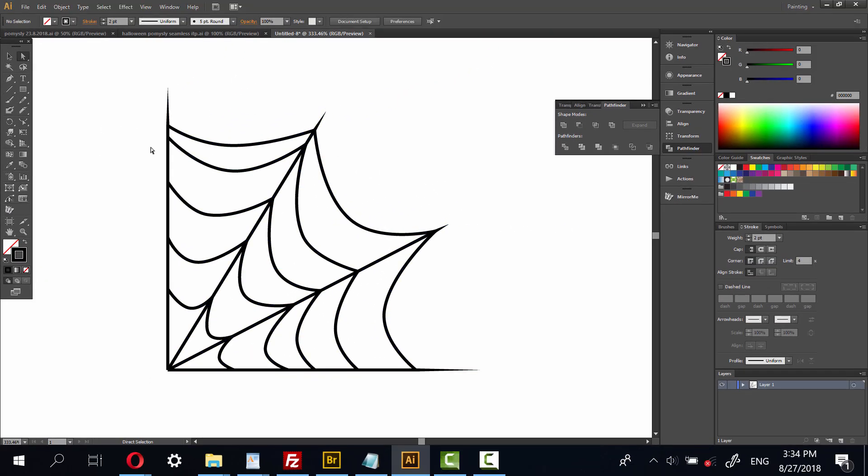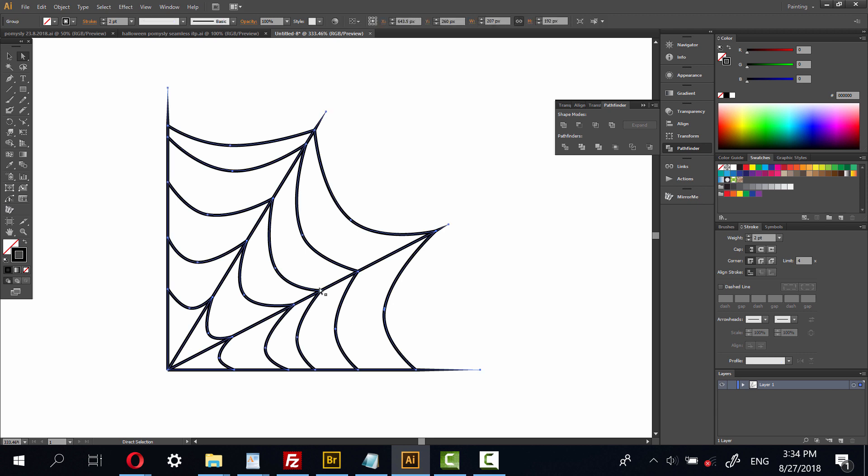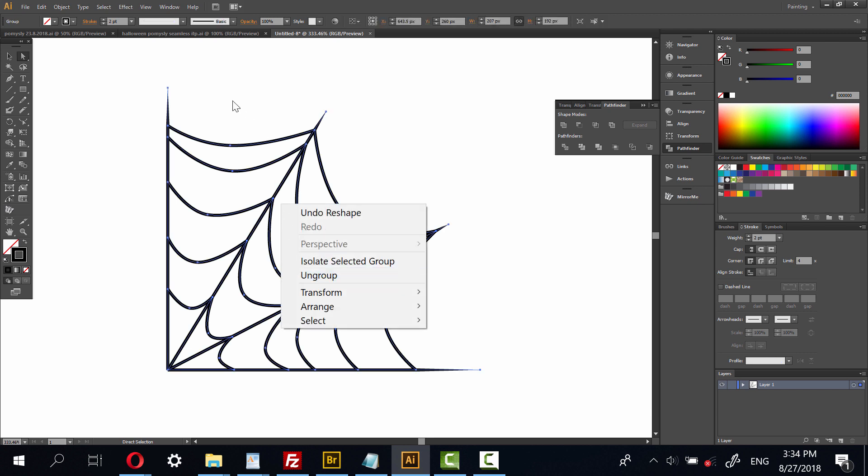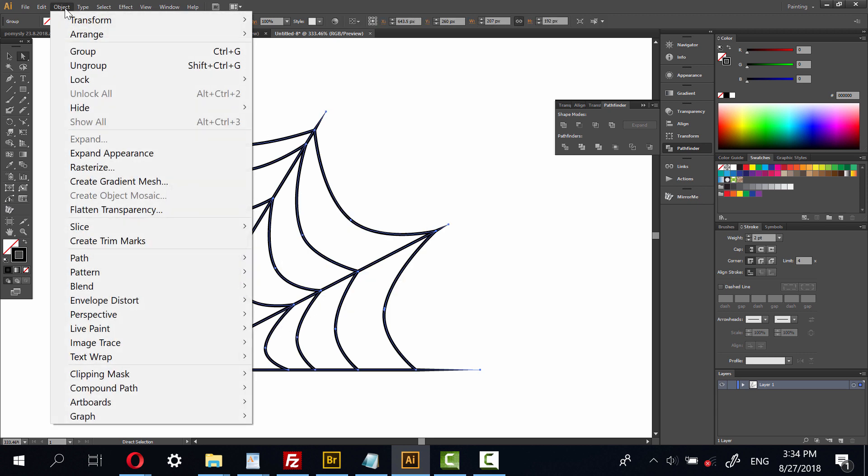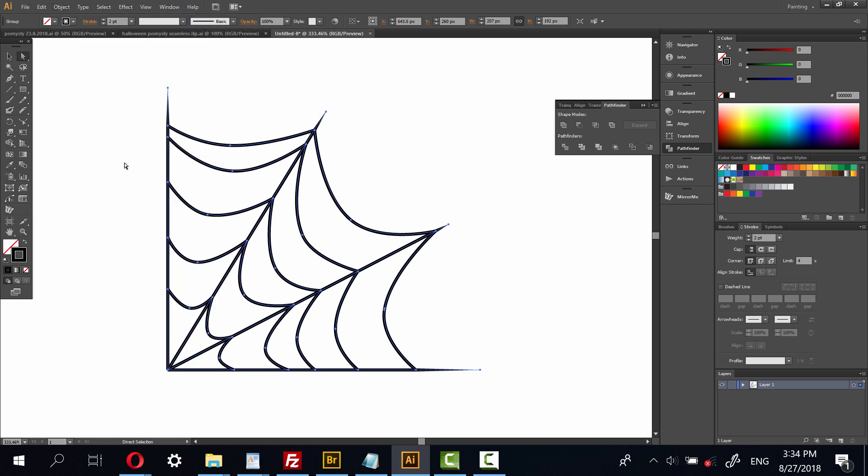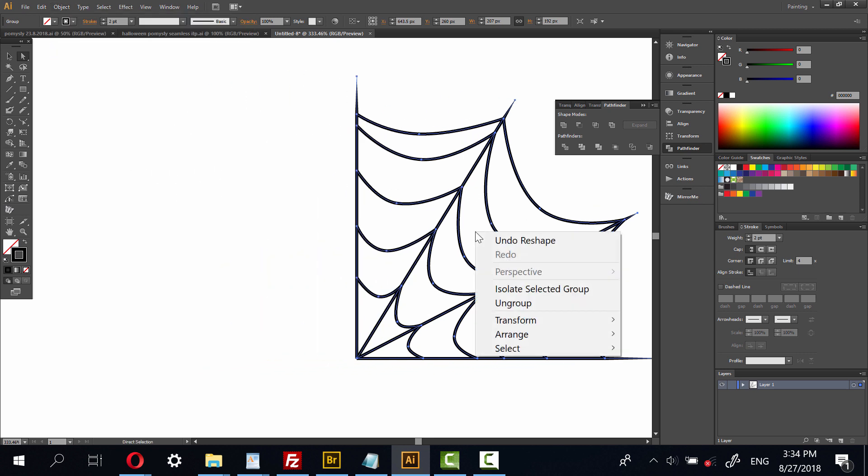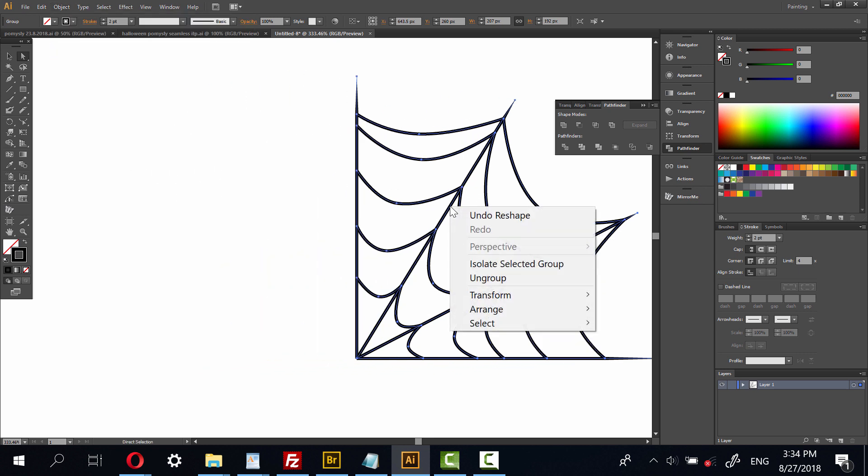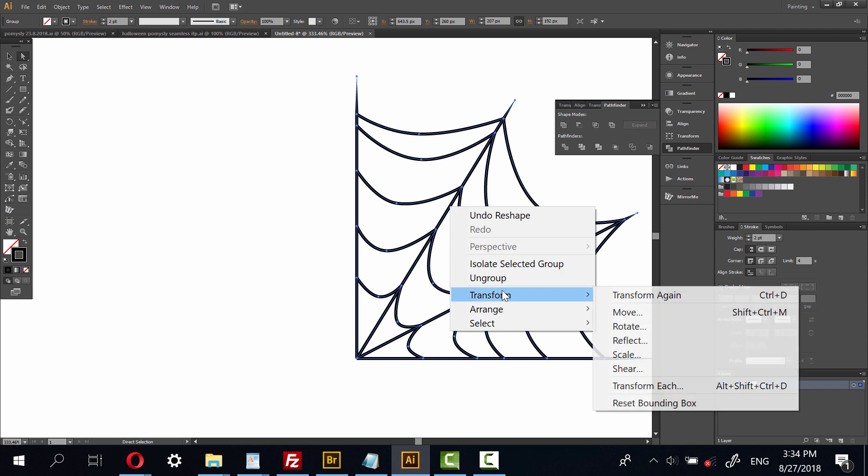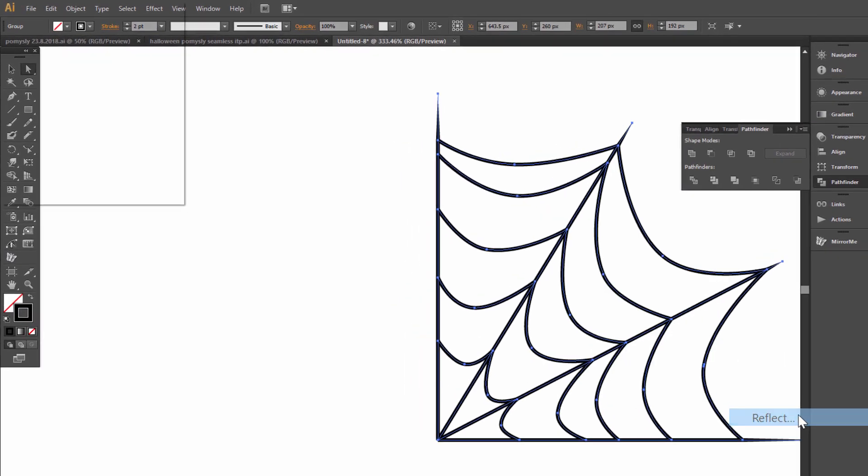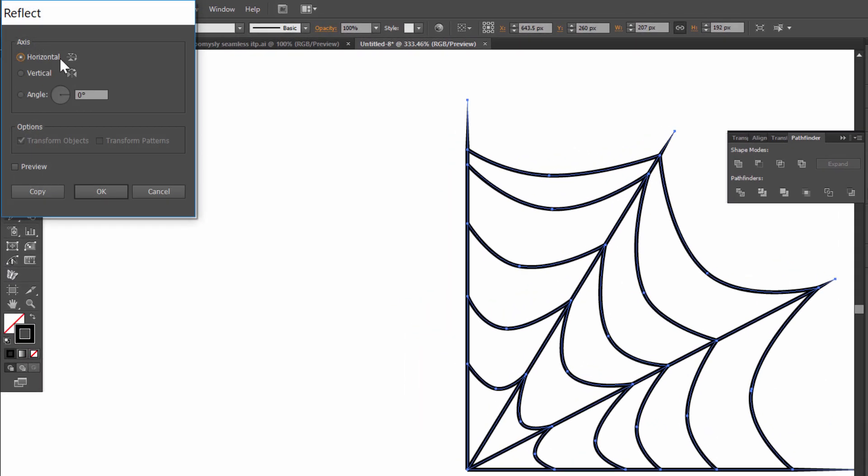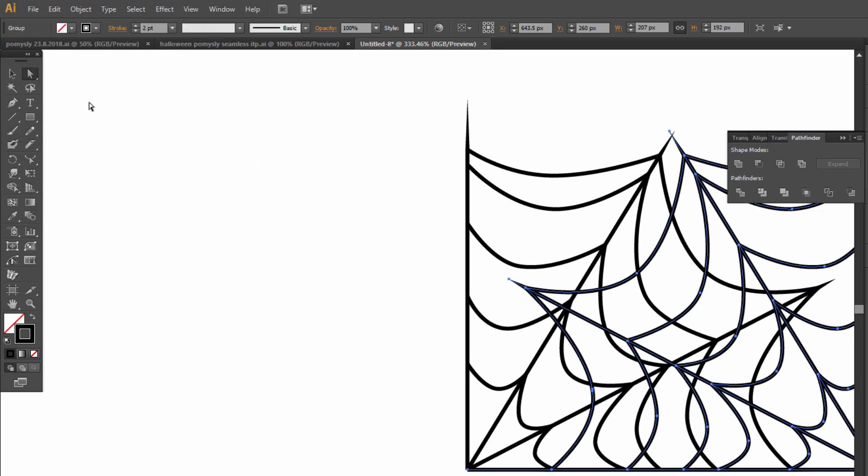Okay, now select all, object group, right click mouse and click transform, reflect, it will be vertical reflect and copy.